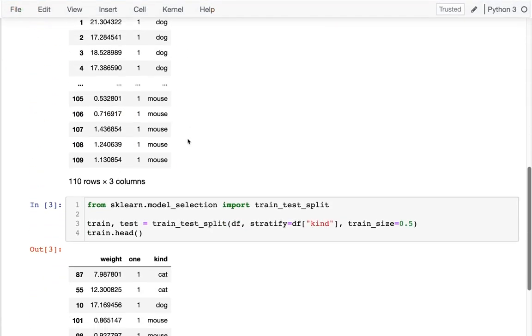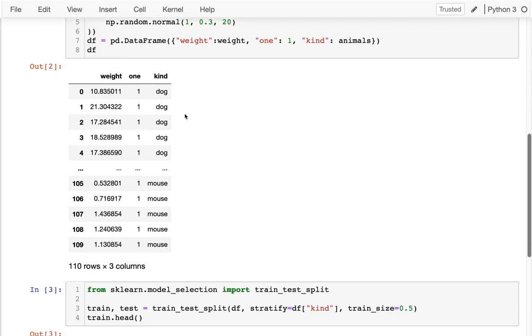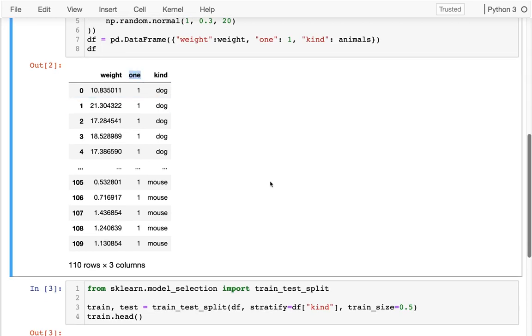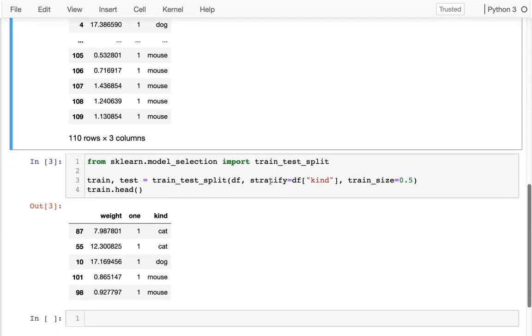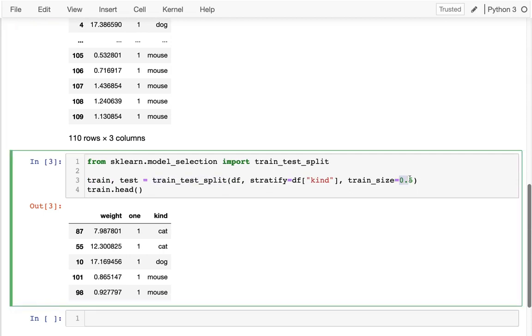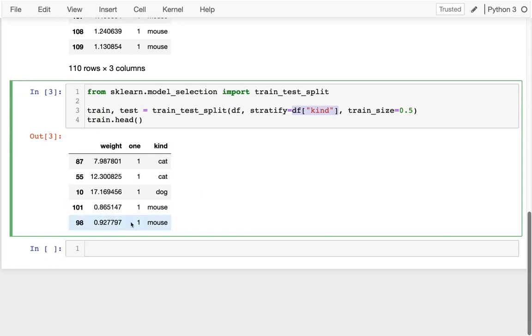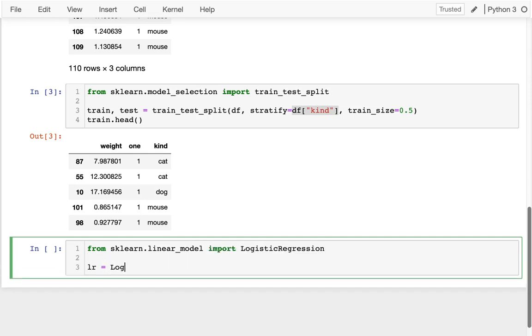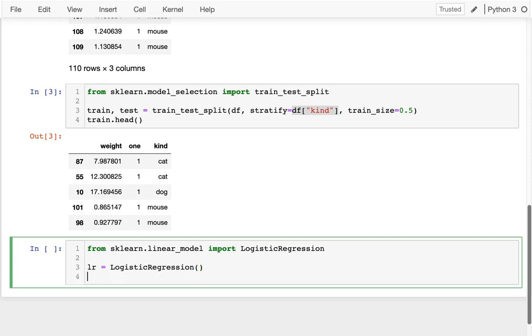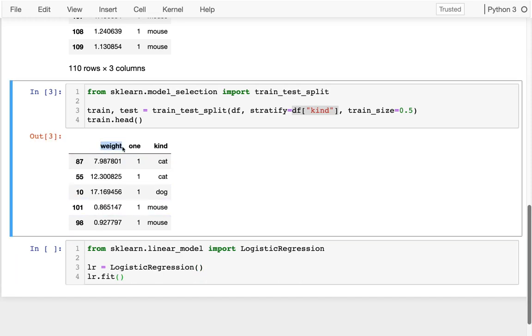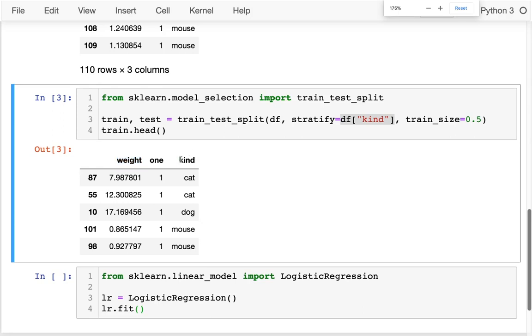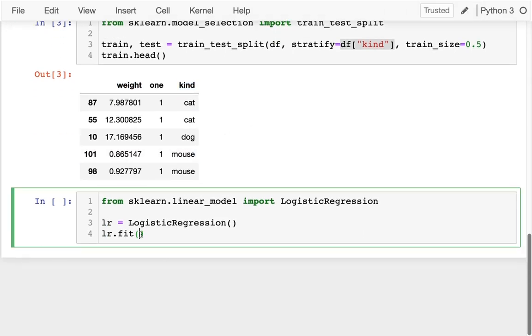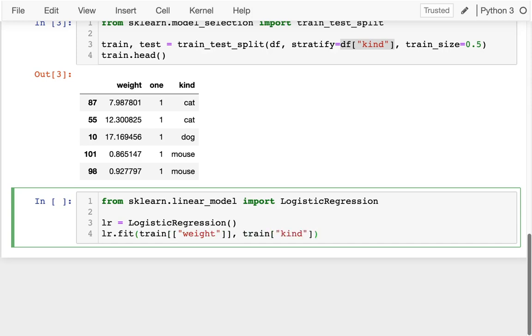Logistic regression in Python is automatically doing that for us. So here I have my data and you can see I have this ones column that I'm just going to use for illustration purposes later. I'm splitting half and half, stratifying on the kind of animal we have. And let's do a logistic regression on this. I'm going to say from sklearn.linear_models import logistic regression. I'm going to create one of these and I'm going to fit it. I want it to fit between my x values, the weight, and my y values, the kind. So I'm going to say training data and the column I want is weight, and then what I'm trying to predict is the kind.